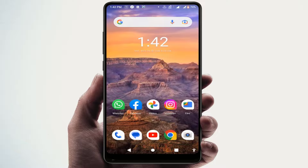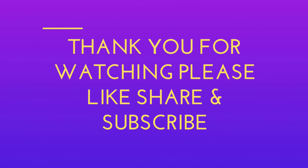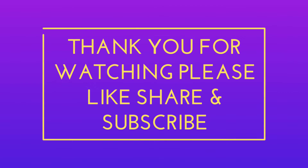This is the easy and simple method to add or remove lock screen messages on your Android phone. That's it for today — a short and simple video. Hope you enjoyed it. Please don't forget to like, share, and subscribe to our channel. Thank you very much.